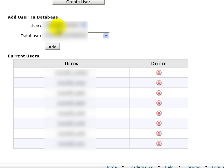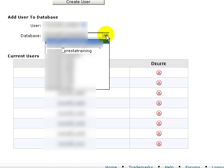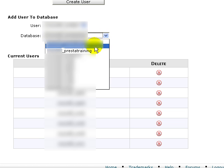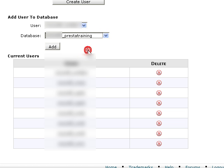So I'm going to be sure that I've got the right user, which that is the one I want to use. And then I want to use the correct database, which is prestatraining, and then I'm just going to add that user to the database.